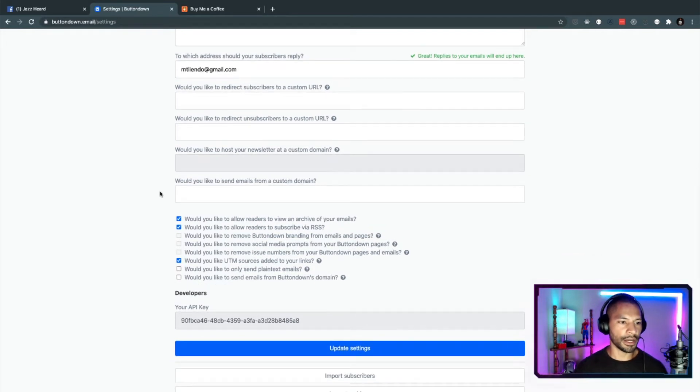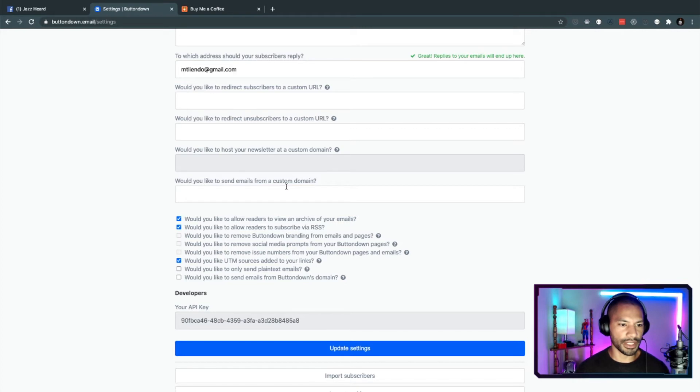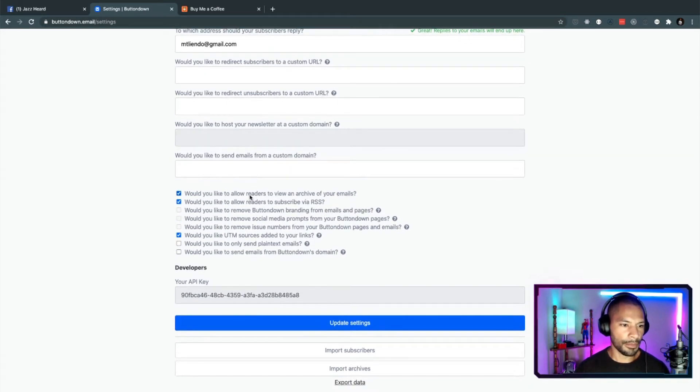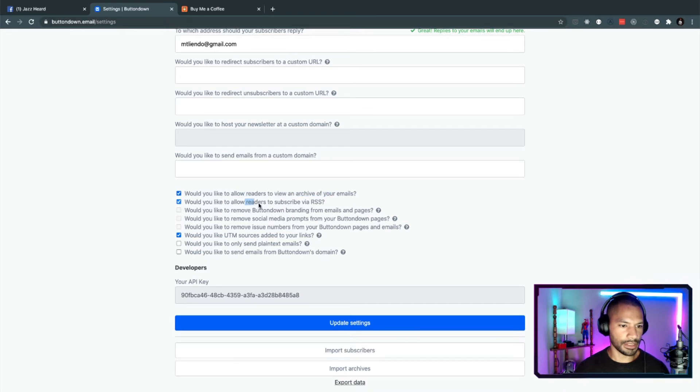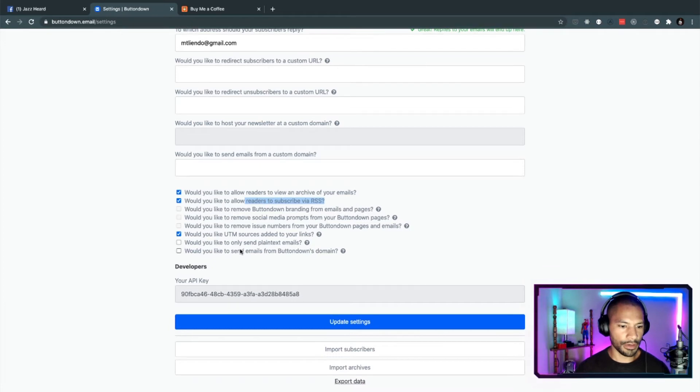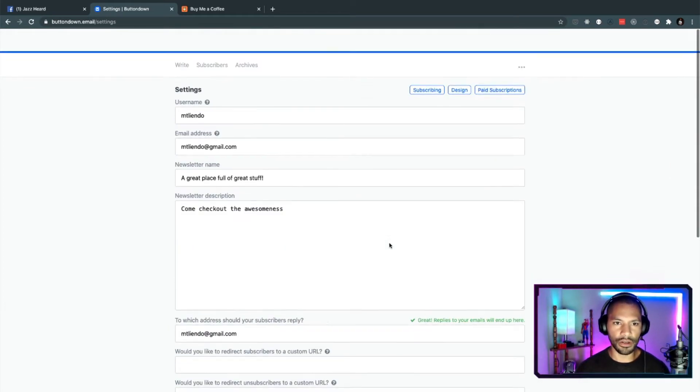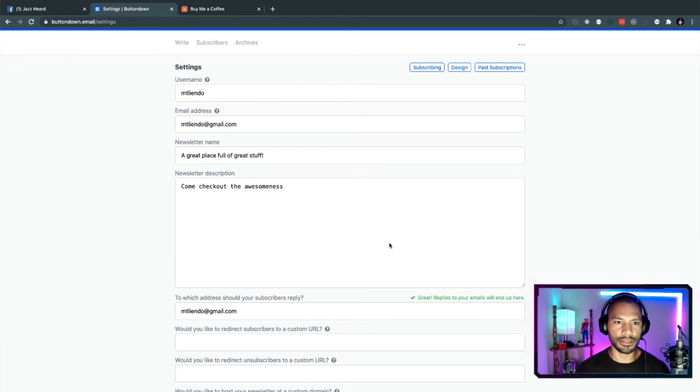Aside from that, would you like to do what here? Send emails from a custom domain? No, I think we're good here. Yeah, you can archive my emails. You can subscribe to them in other ways. This is looking fairly straightforward. I'm going to go ahead and click on update. I think that's all we need to do here.